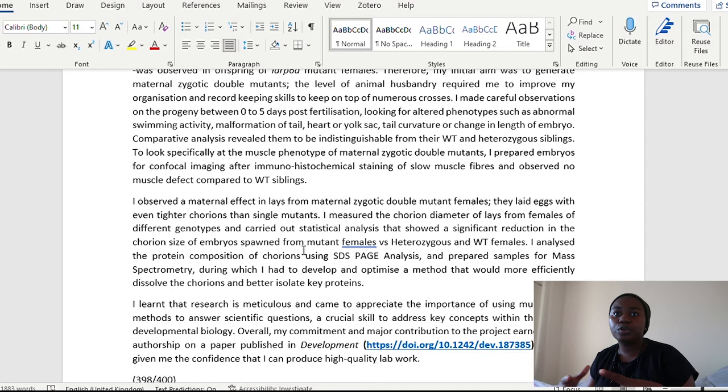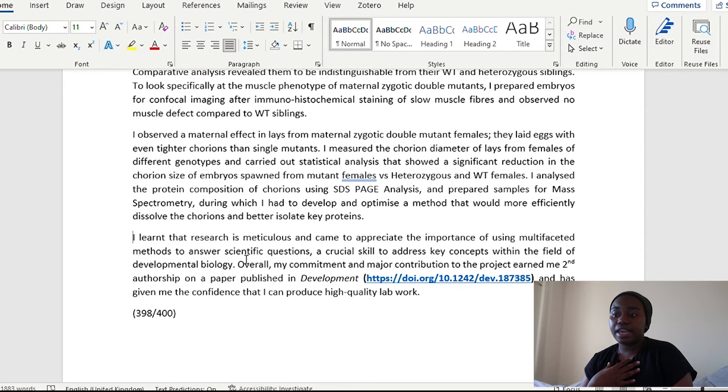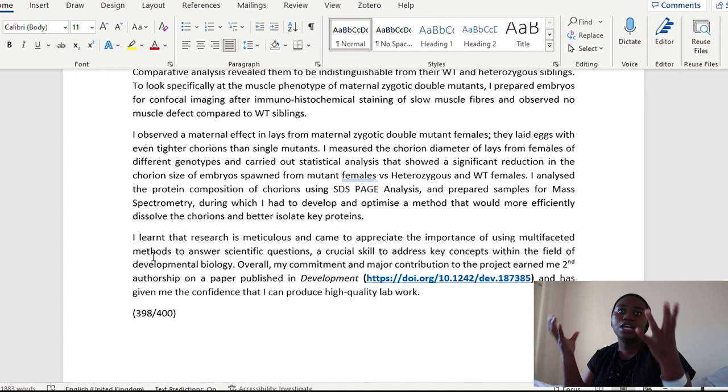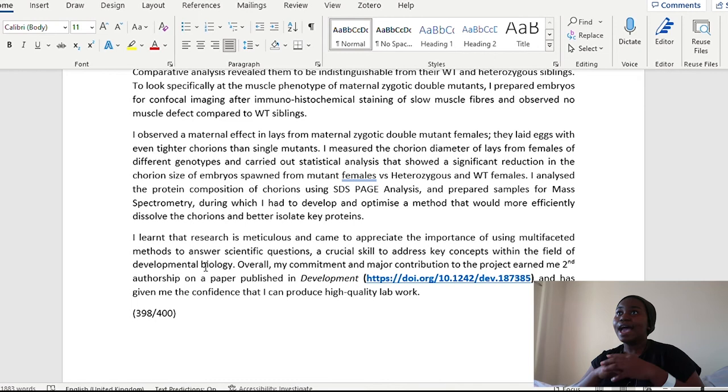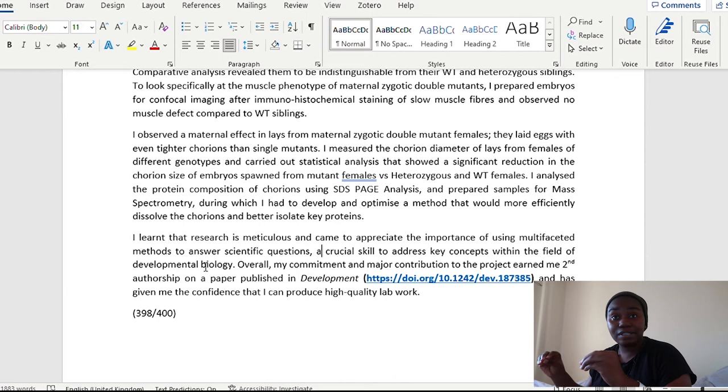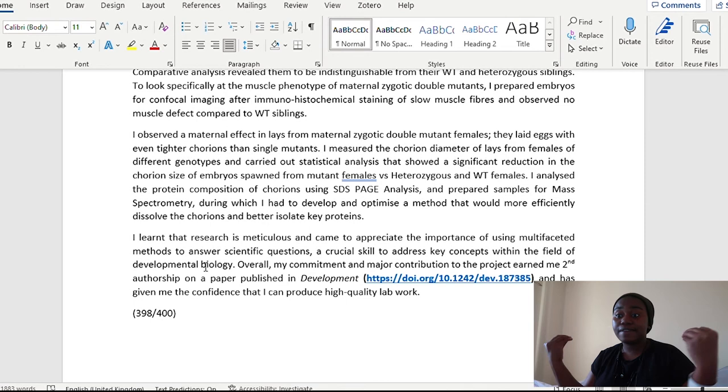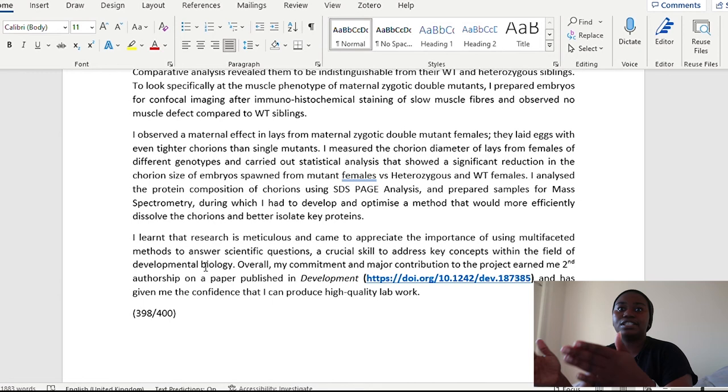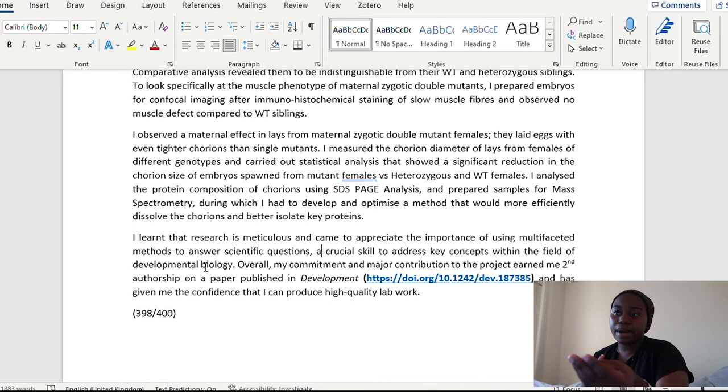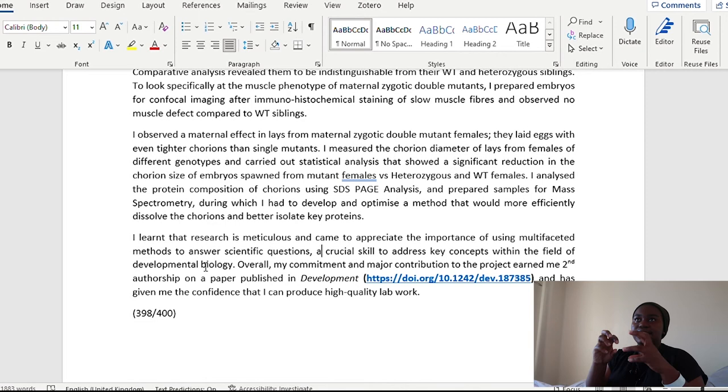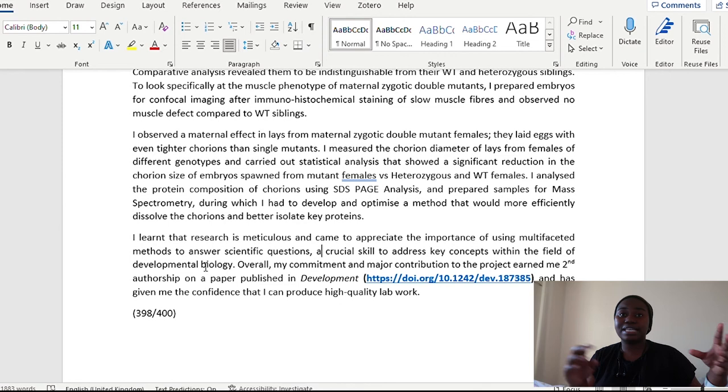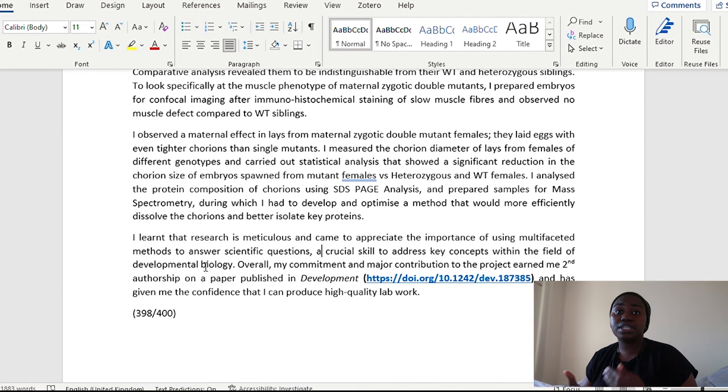Now, the last paragraph here is really about reflecting on the whole experience as a unit. I learned that research is meticulous and I came to appreciate the importance of using multi-faceted methods to answer scientific questions. A crucial skill to address key concepts within the field of developmental biology. So here I'm reflecting on, okay, I know that research is meticulous. I've had to observe in detail all of these different phenotypes in different genotypes of fishes. And I've had to use multi-faceted methods, use different methods to come to the same conclusions. I have evidence that shows that. So when I make the statement, it's not like I've just drawn it out of the air. I have shown that from my description in the earlier paragraphs.